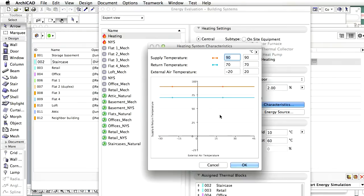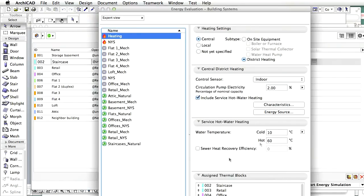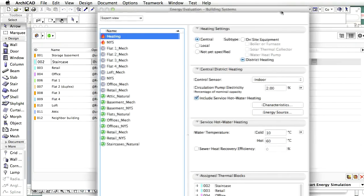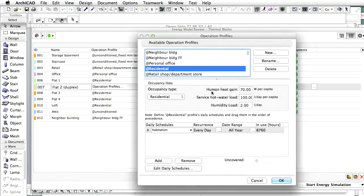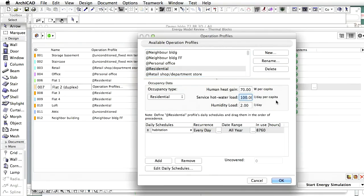We can also specify specific temperature values for the service hot water. The thermal blocks having a residential profile consume the majority of the service hot water — necessary for washing, cooking and cleaning in the households. Use the Occupancy Panel on the Operation Profiles Dialog to review and edit the service hot water load specified for the residential profile. In this example, a relatively high 100 liters per day per capita value is specified. High service consumption increases wastewater production as well.